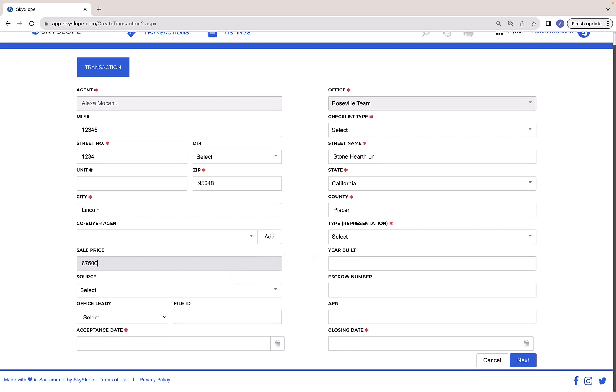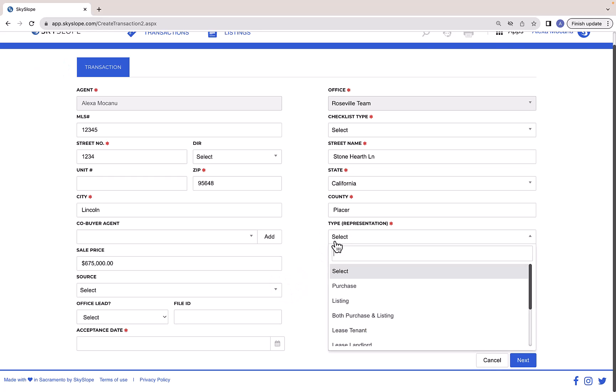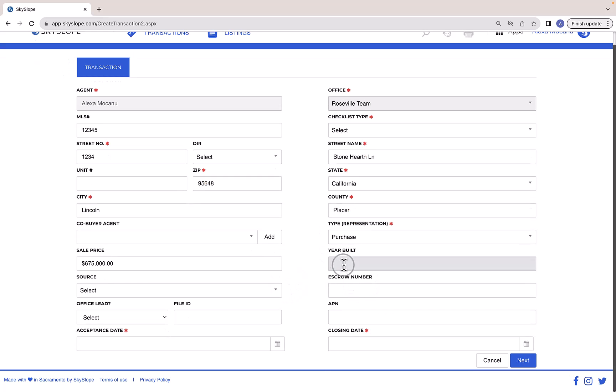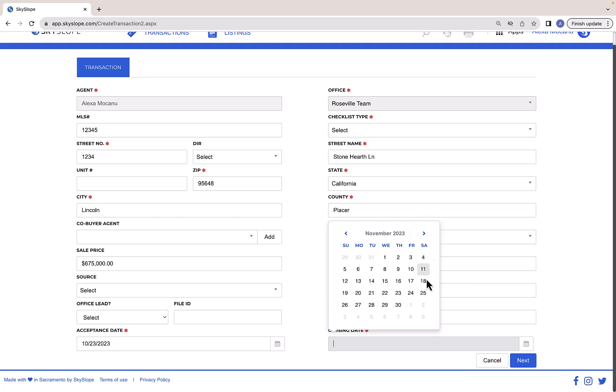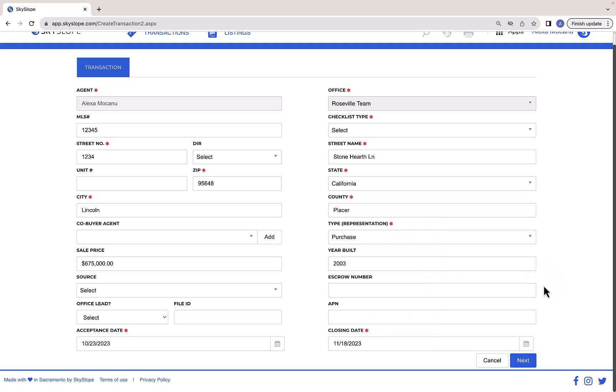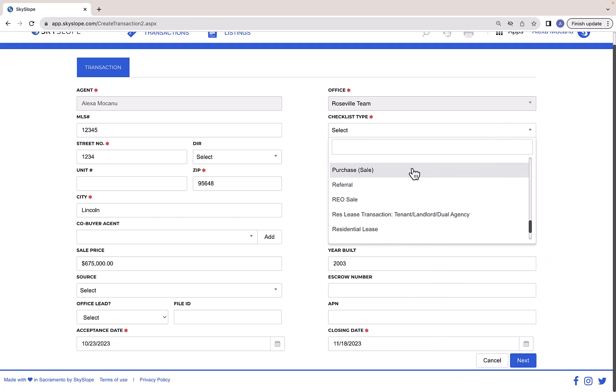So now we're here on the Transaction tab. On this page you'll enter all of the important property information. Be sure to fill out all of the required fields marked with a red asterisk and then click Next.